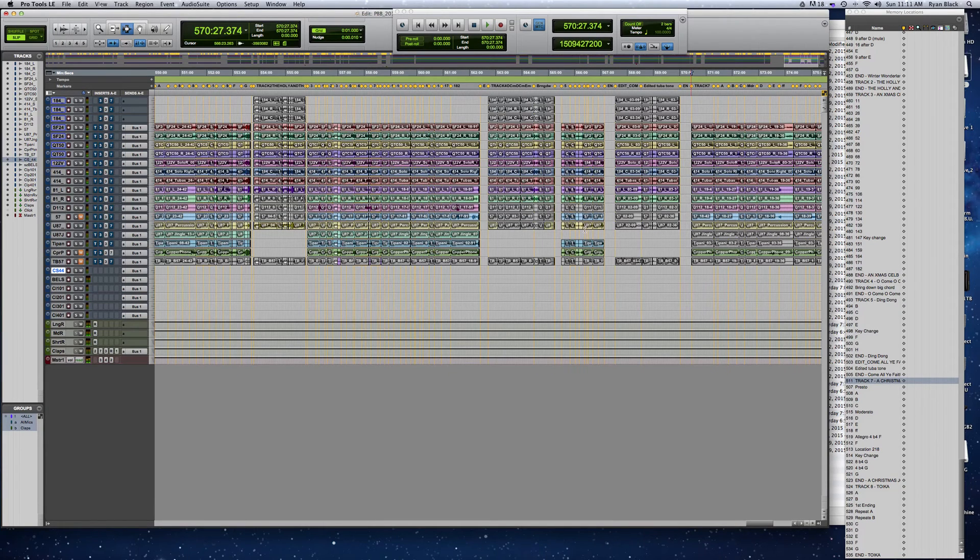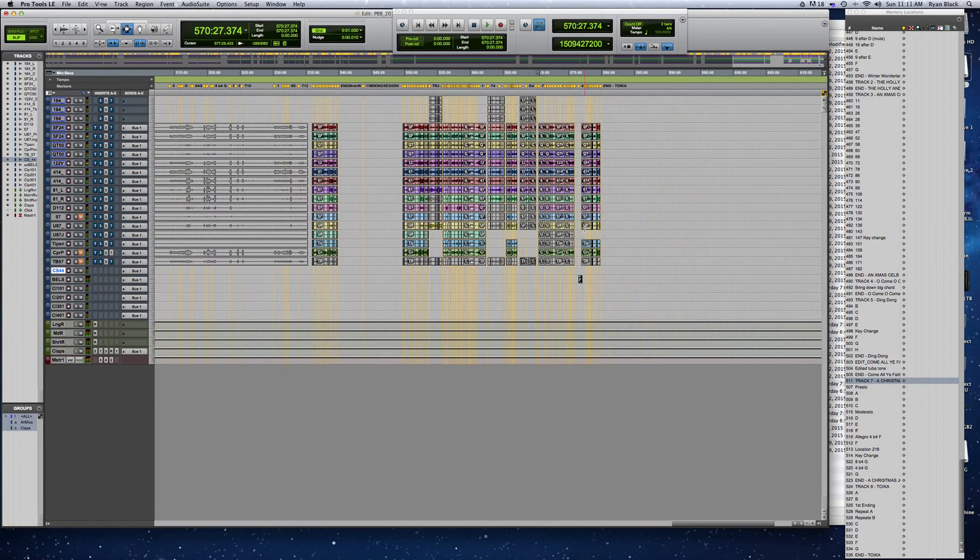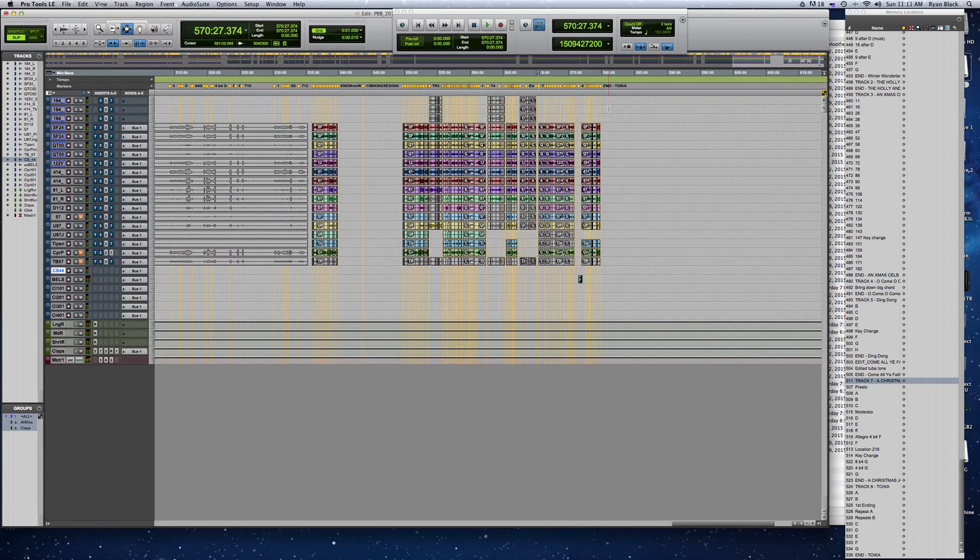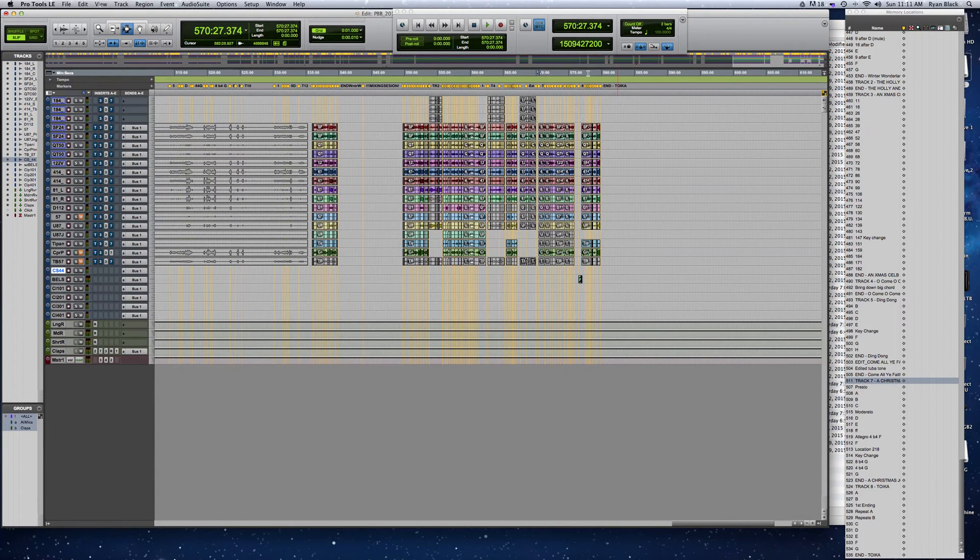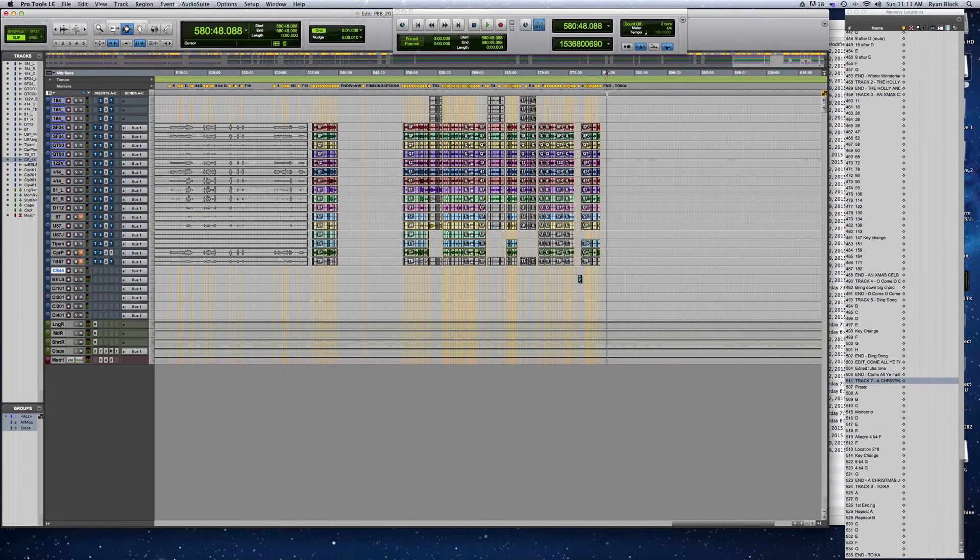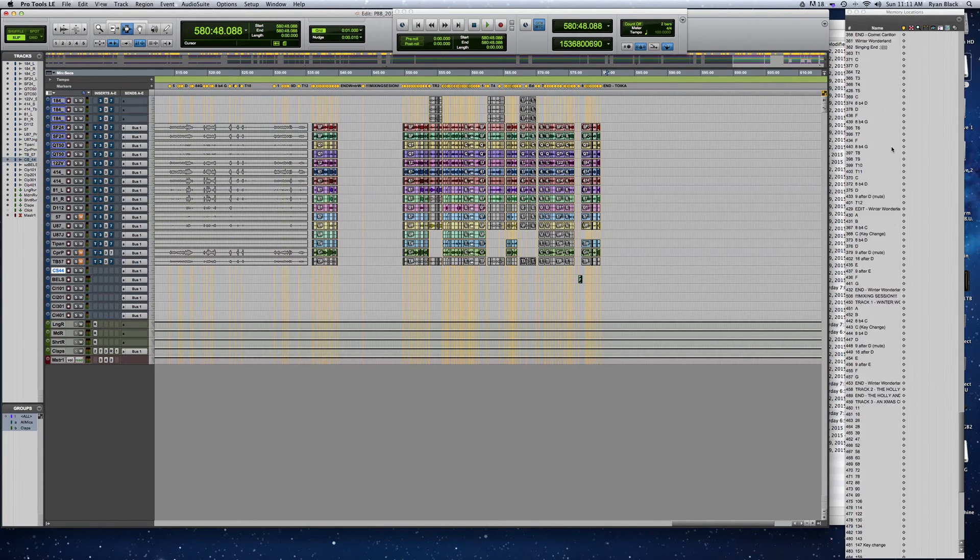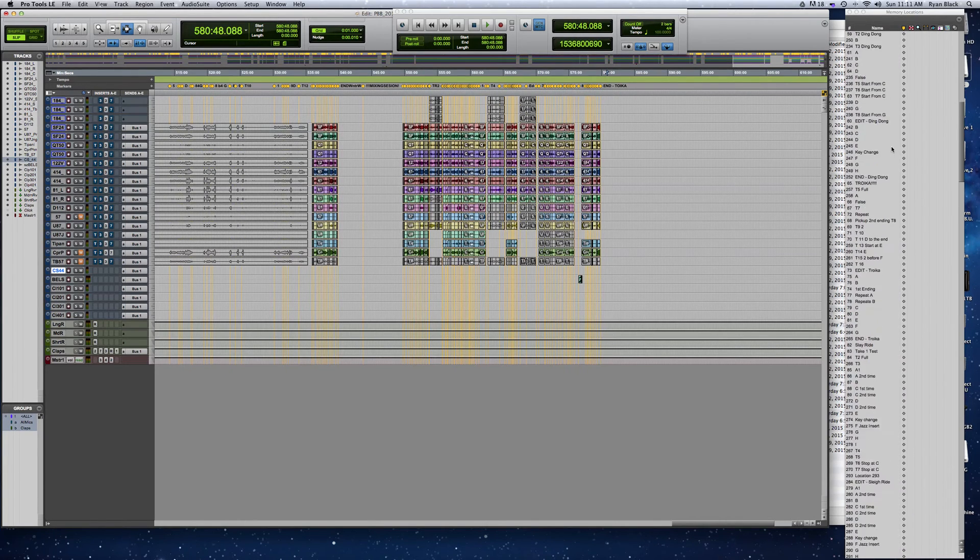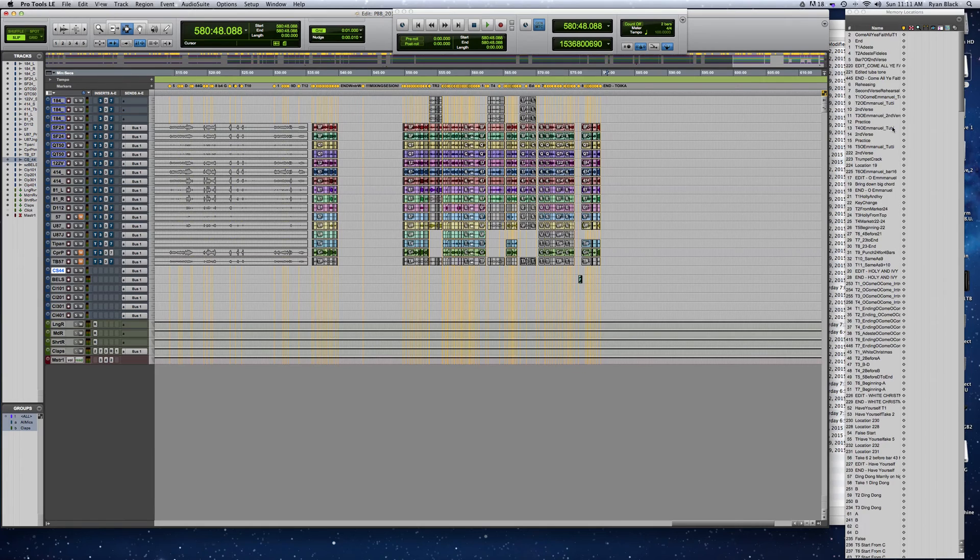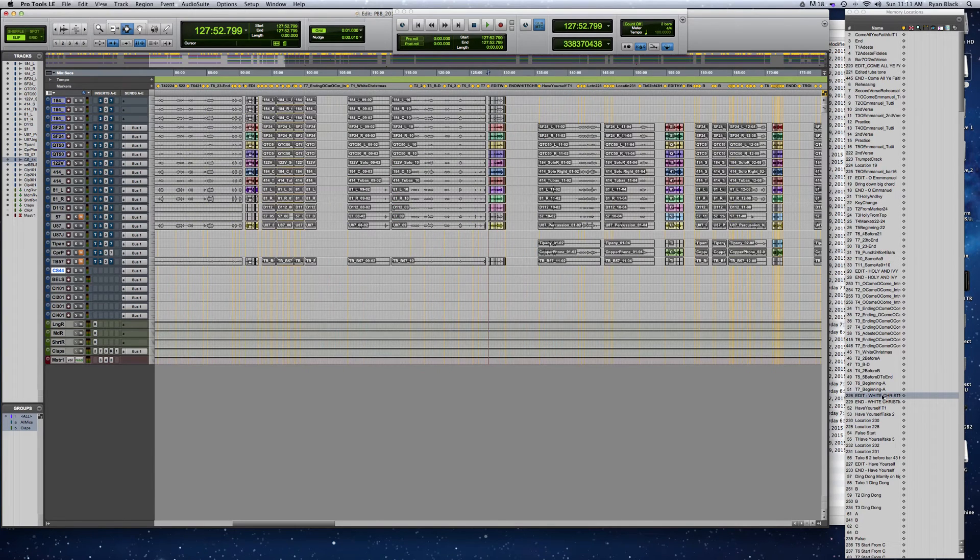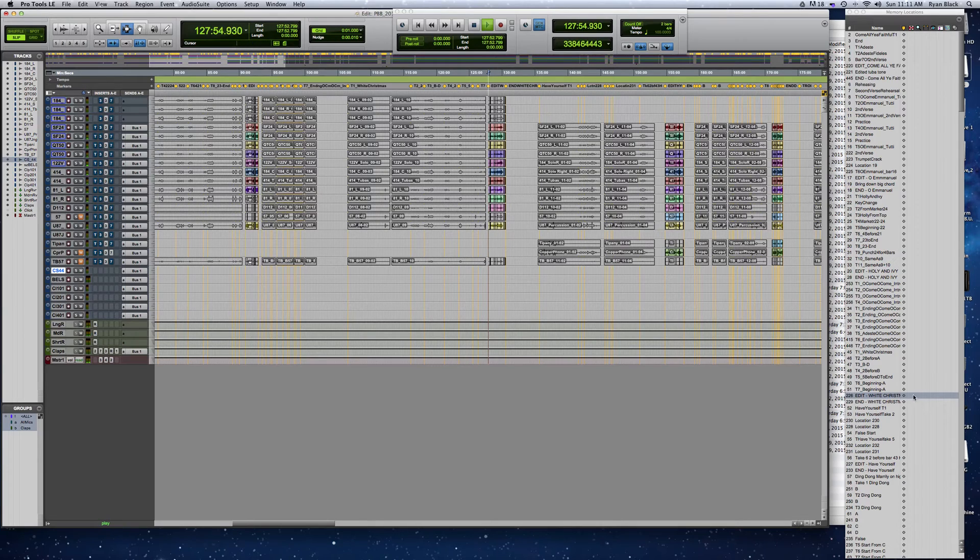In Pro Tools, something that's very frustrating is markers don't move with audio files very easily. I'm just going to show you how I do it. The next track I'm working on is called White Christmas. You've probably heard it. This is a Christmas album. There's the track.